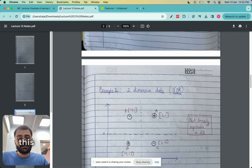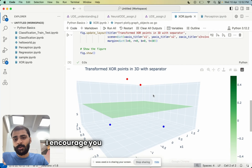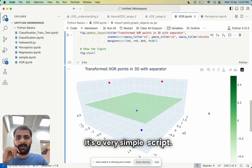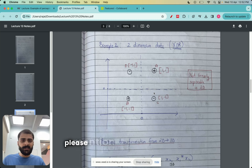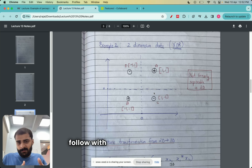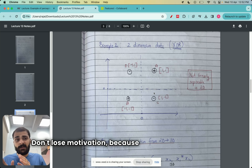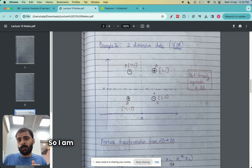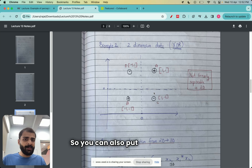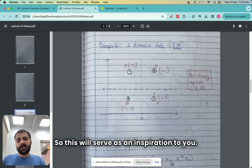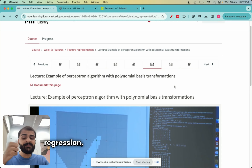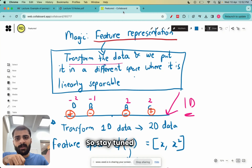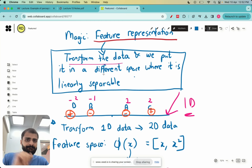Thank you everyone for watching through this visual demonstration of feature representation. I hope you had a lot of fun. I encourage you to explore this in Python — it's a very simple script and I'll share it with you. Stay tuned and I will see you in subsequent lectures. Thank you.